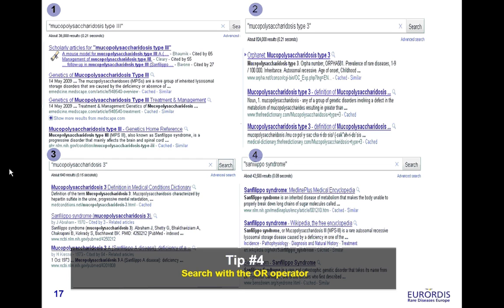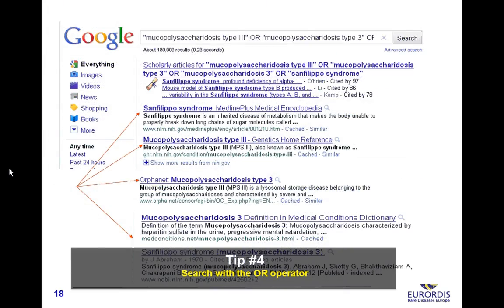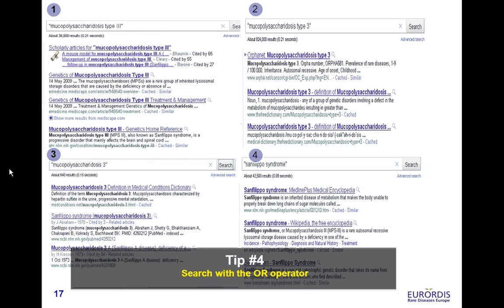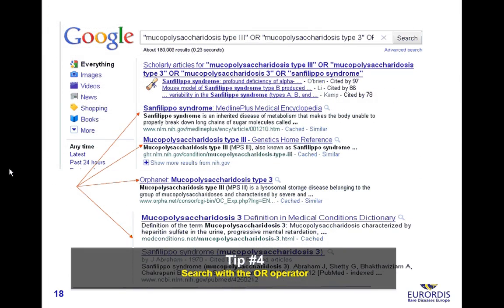For example, mucopolysaccharidosis type 3 is also named Sanfilippo syndrome or mucopolysaccharidosis 3 — four different wordings, four different results. By combining the four terms with the OR operator, you can get more complete results with a single search equivalent to four different searches.